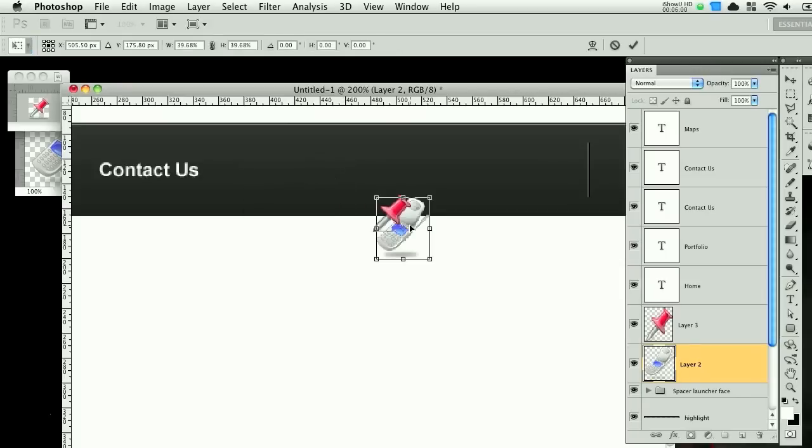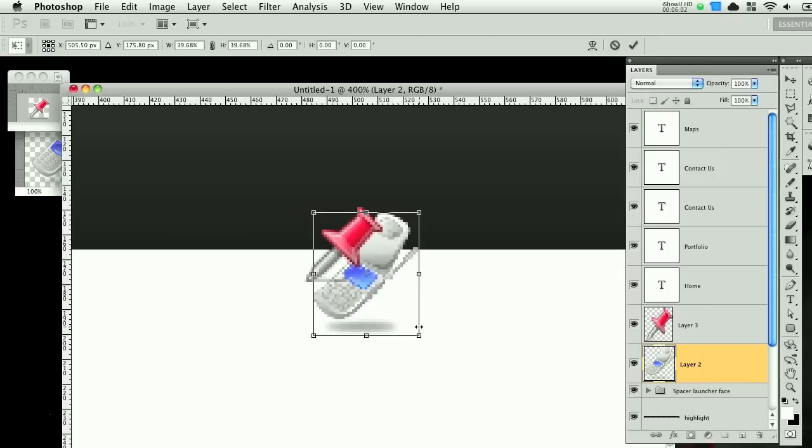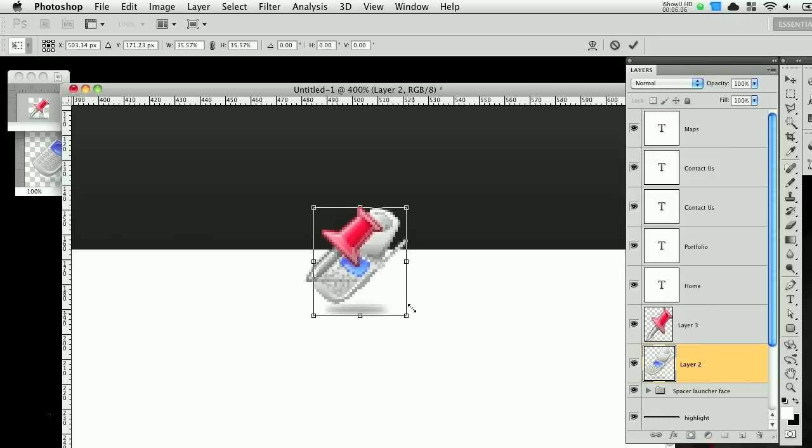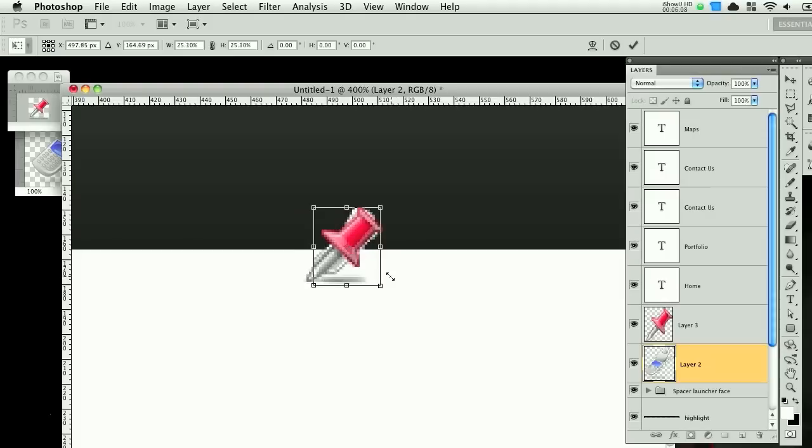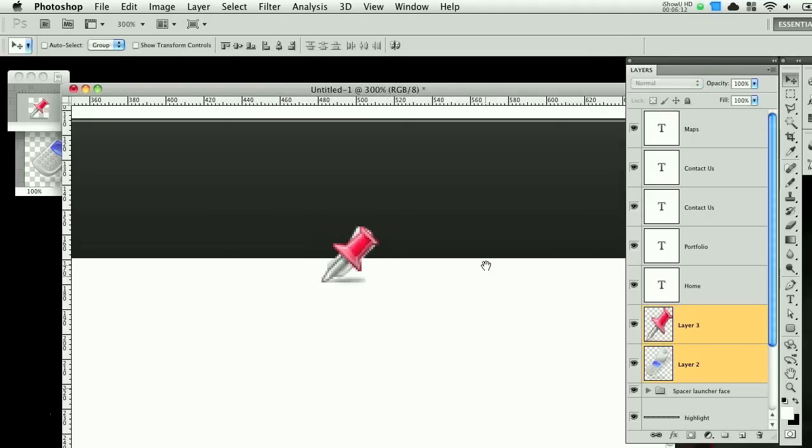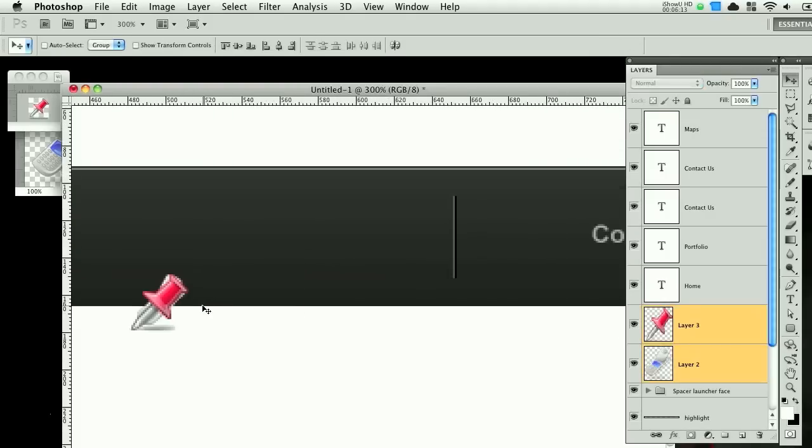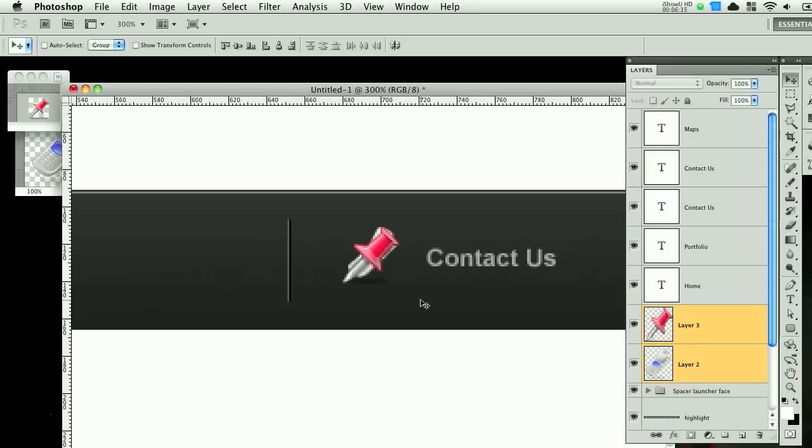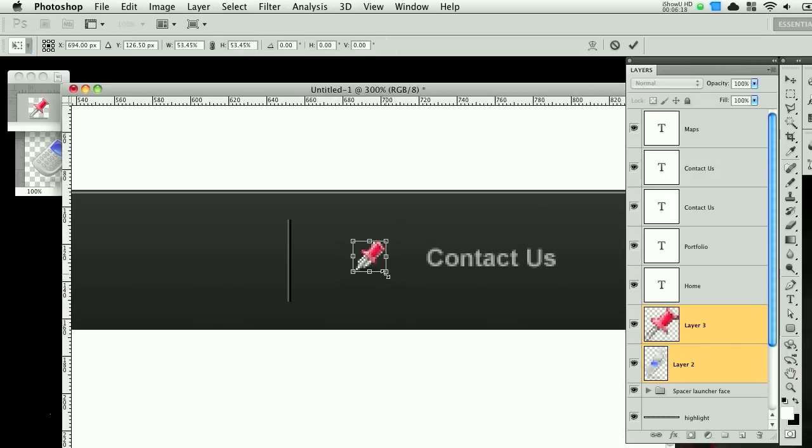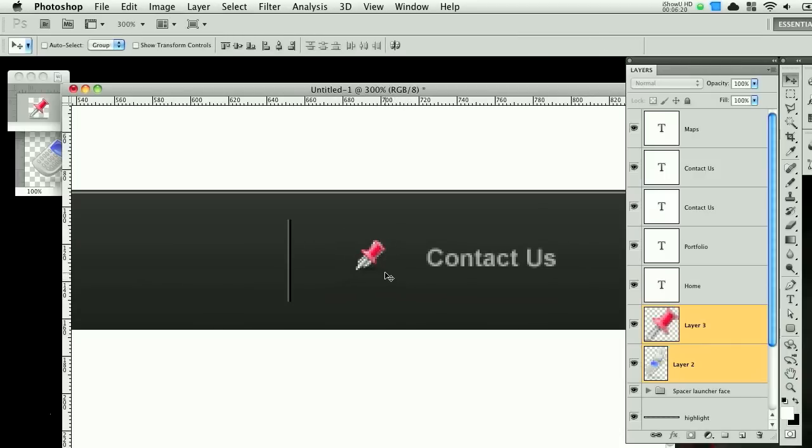So I'm going to scale this in. Zoom in even more. Alright. So now let's line this up by our text to see what size we need. Because that looks a little too big. So again, let's scale it down. Something like that.